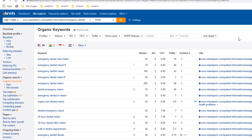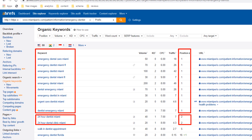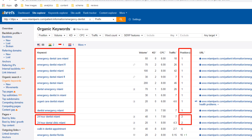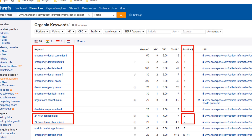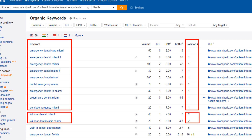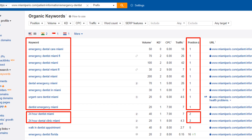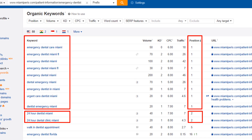He's actually number one for quite a lot of 'emergency dental' or 'dentist emergency' variation keywords, and number two for '24-hour emergency dentist Miami.' By ranking so high for such specific keywords, he is driving what we call qualified traffic — the user intent is very clear before they land on the page. Anyone landing here is more likely to call and book an appointment, which should drive a good amount of business and revenue.